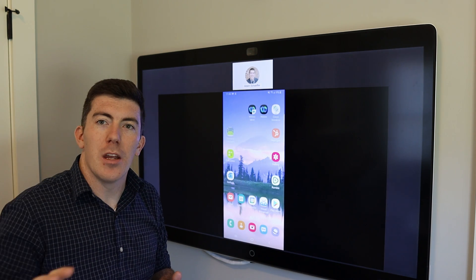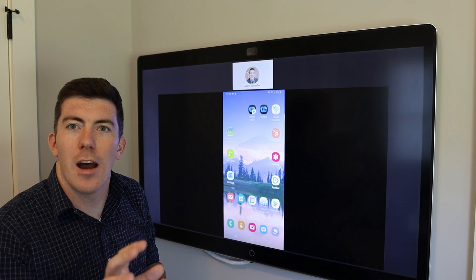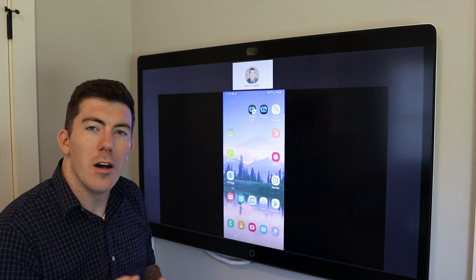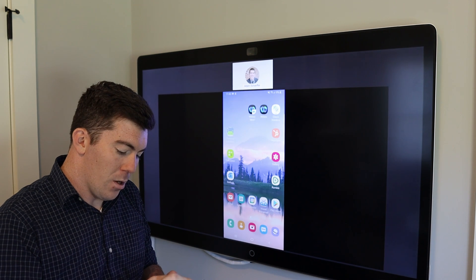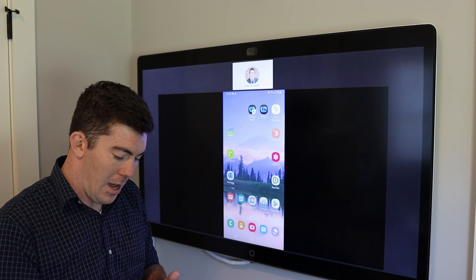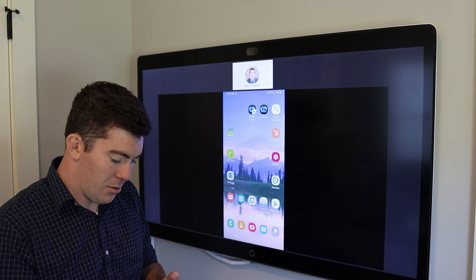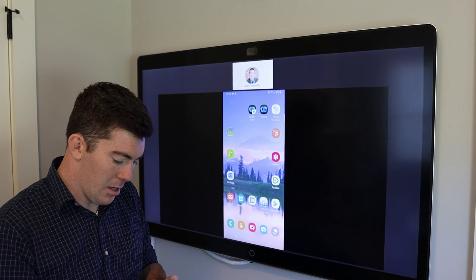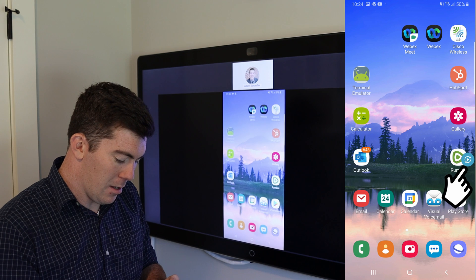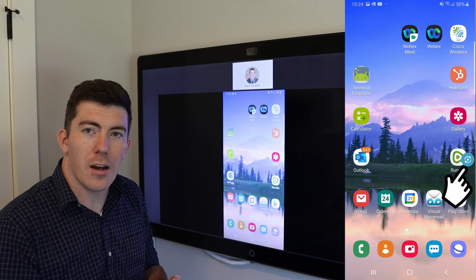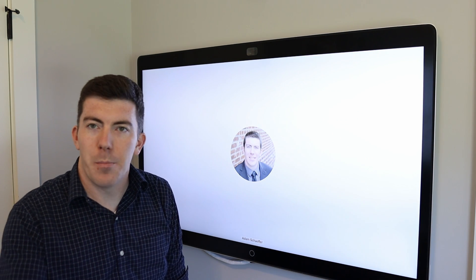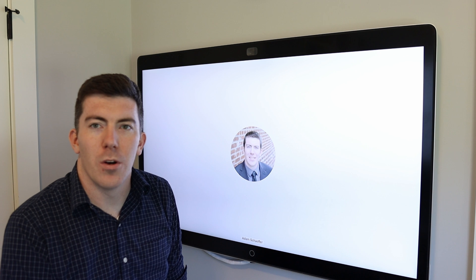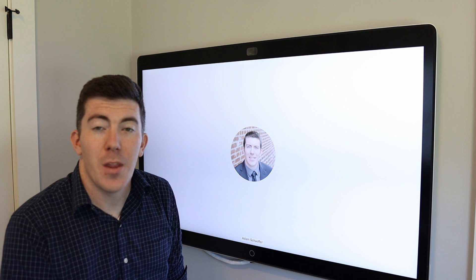I have a meeting open here — this is the content channel of this meeting. When you're done, you can tap the sharing icon there, the Smart View icon in my case, and stop sharing. You're back to the meeting where you were before.